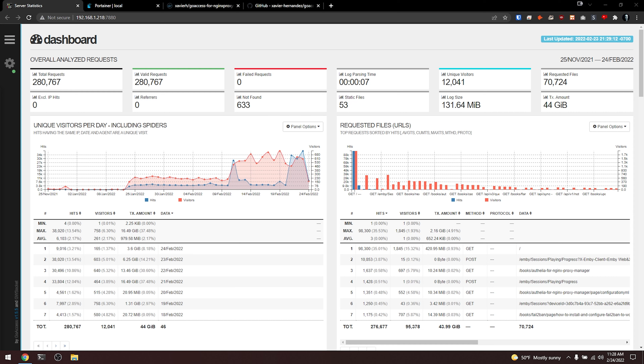What we're looking at right here is real-time data of all the traffic being passed through my Nginx Proxy Manager reverse proxy. In this video, I'm going to show you how to get that set up.